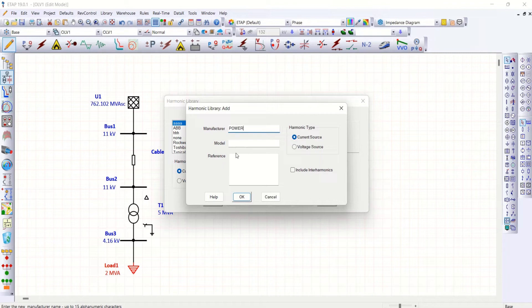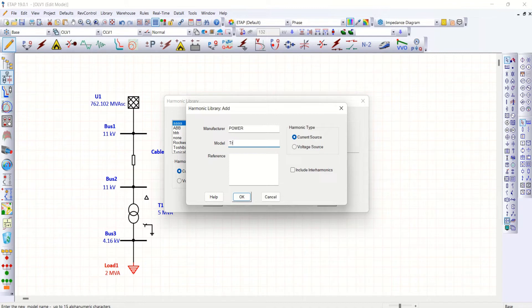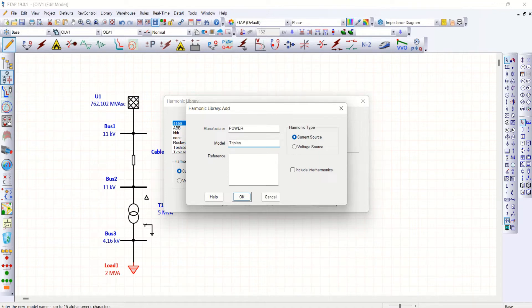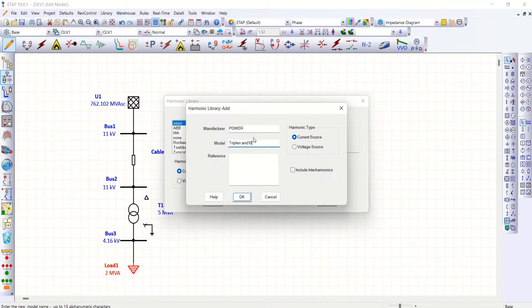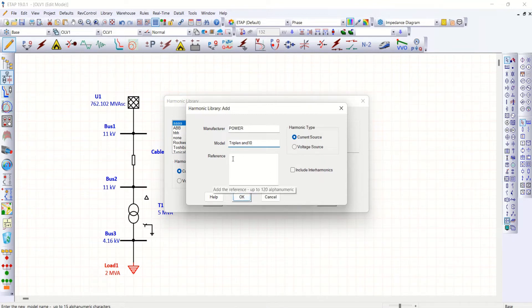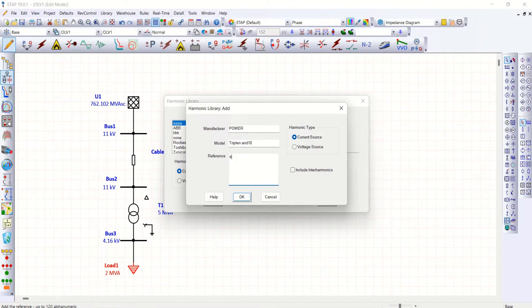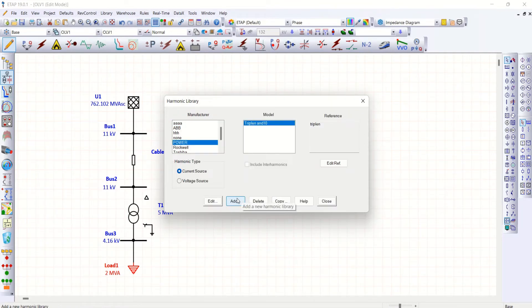Power model. You can use triplen harmonics and 10th order harmonics. These are the two things I am going to create. A reference, you can say triplen. That's okay.